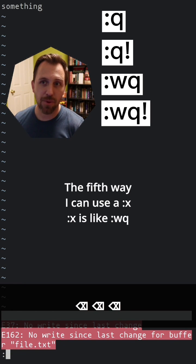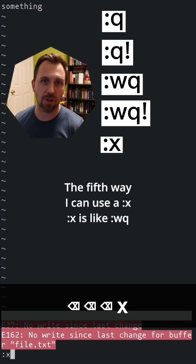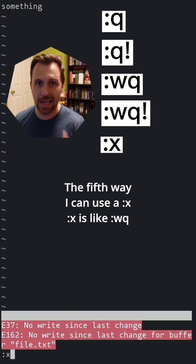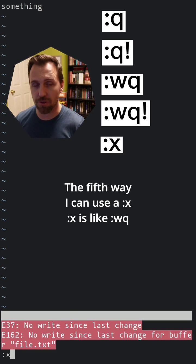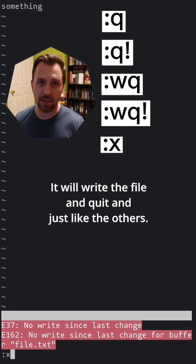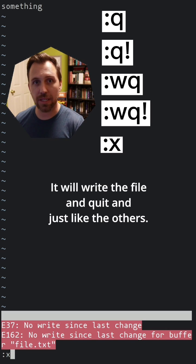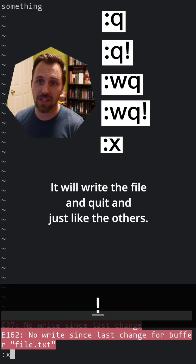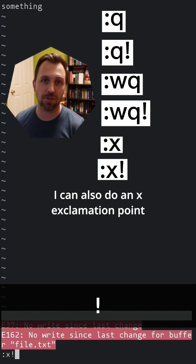The fifth way, I can use :x. Colon x is like :wq - it will write the file and quit. And just like the others, I can also do :x! with an exclamation point.